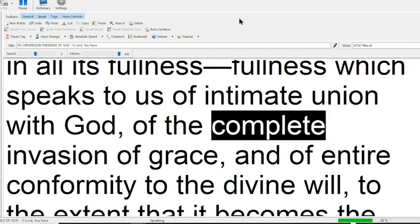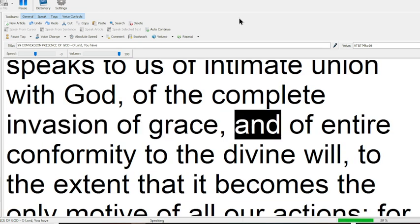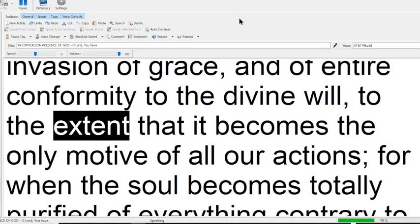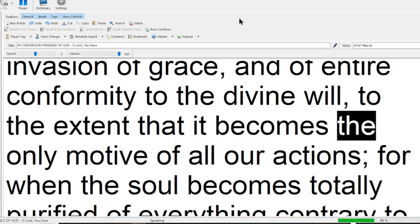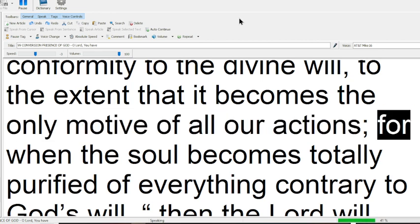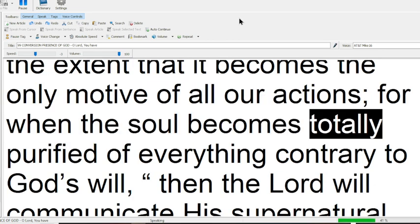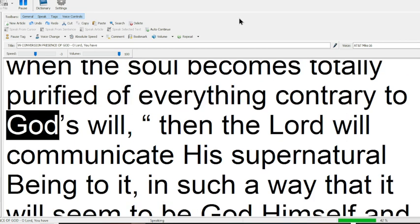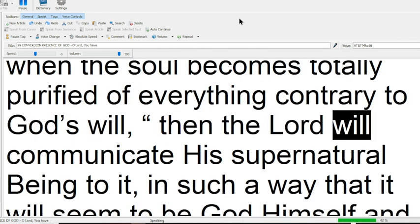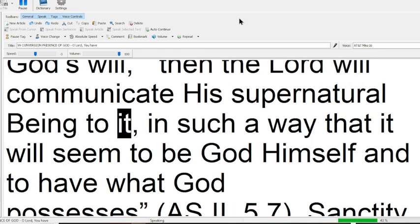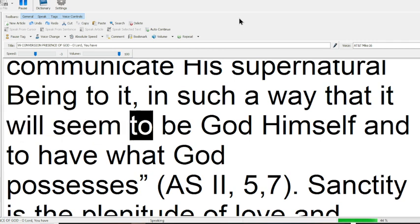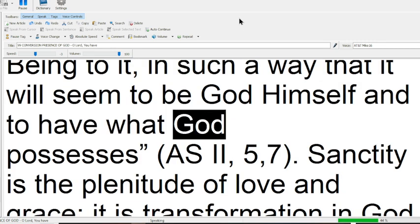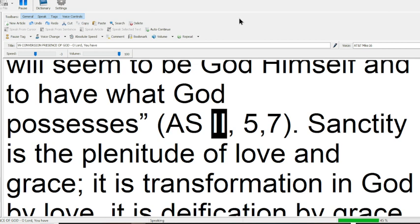but in all its fullness, fullness which speaks to us of intimate union with God, of the complete invasion of grace, and of entire conformity to the divine will, to the extent that it becomes the only motive of all our actions. For when the soul becomes totally purified of everything contrary to God's will, then the Lord will communicate His supernatural being to it. In such a way that it will seem to be God himself, and to have what God possesses.